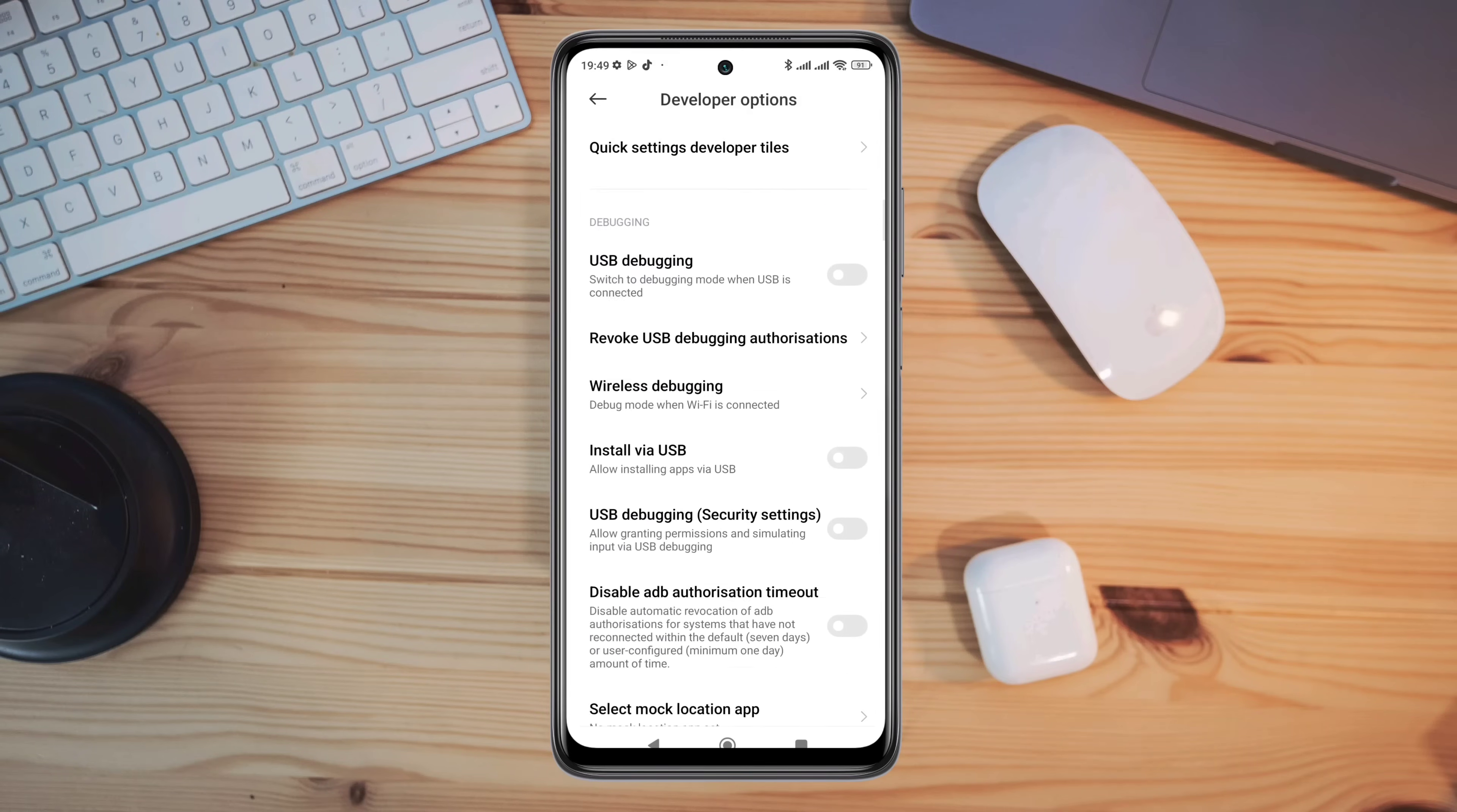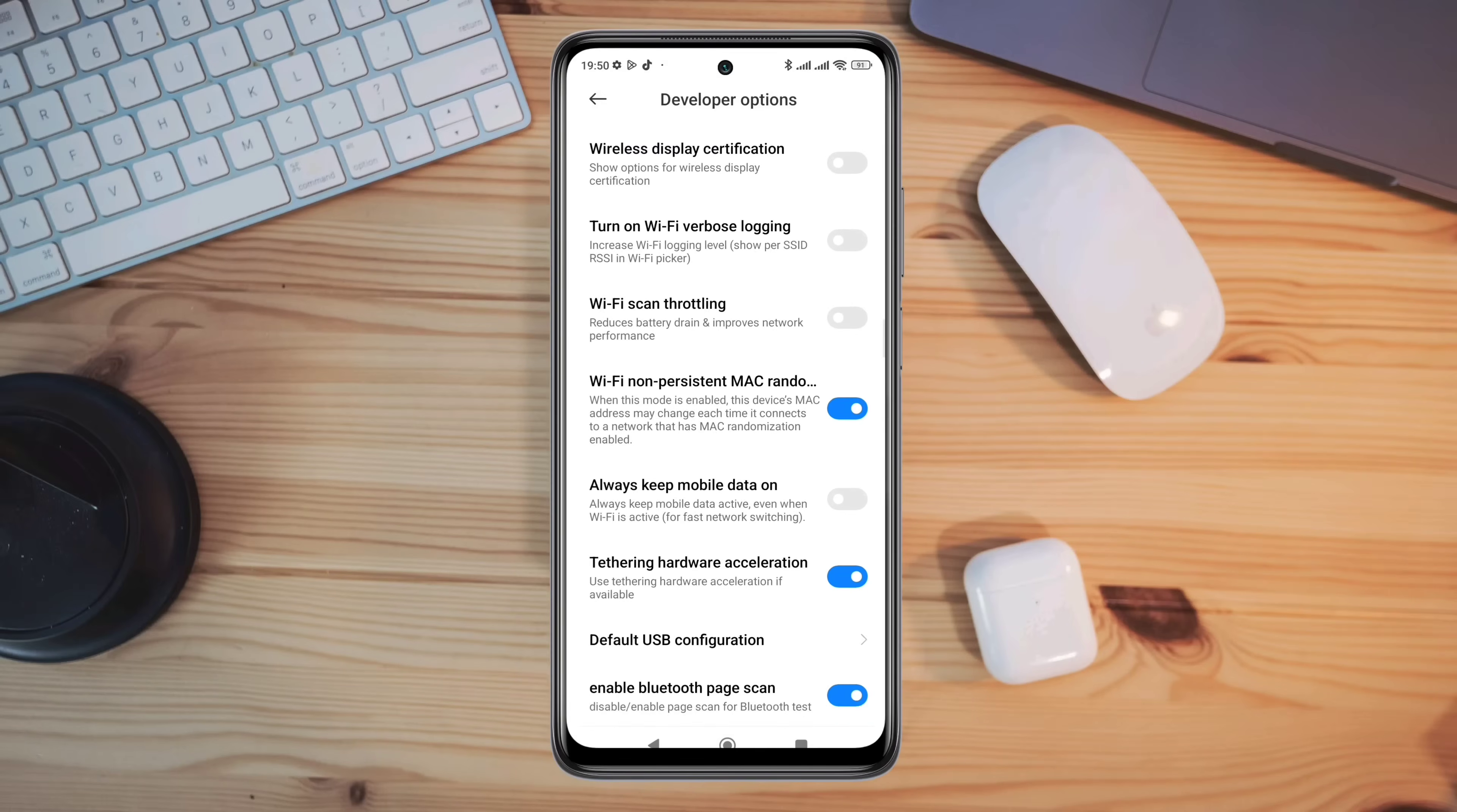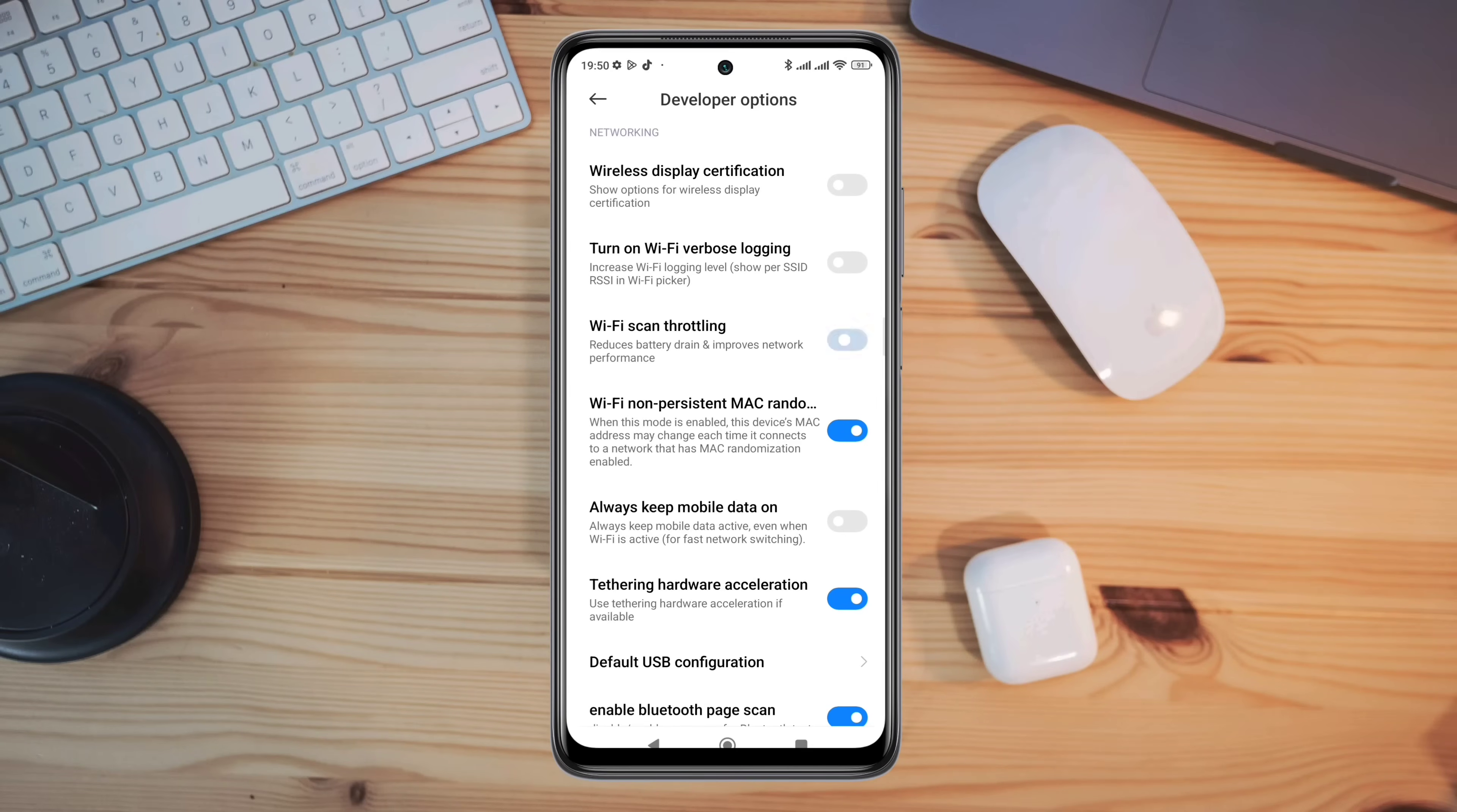Scroll down, turn on Wi-Fi scan throttling. Also, turn on always keep mobile data on if you're using mobile data on your device.